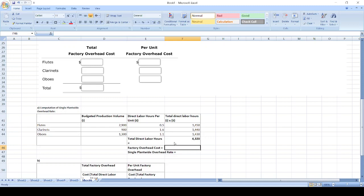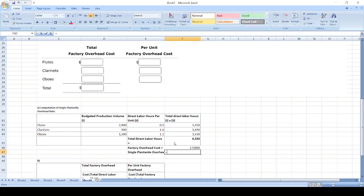Factory overhead cost is $172,800. So single plant-wide overhead rate is factory overhead cost divided by total direct labor hours: $40 per unit.